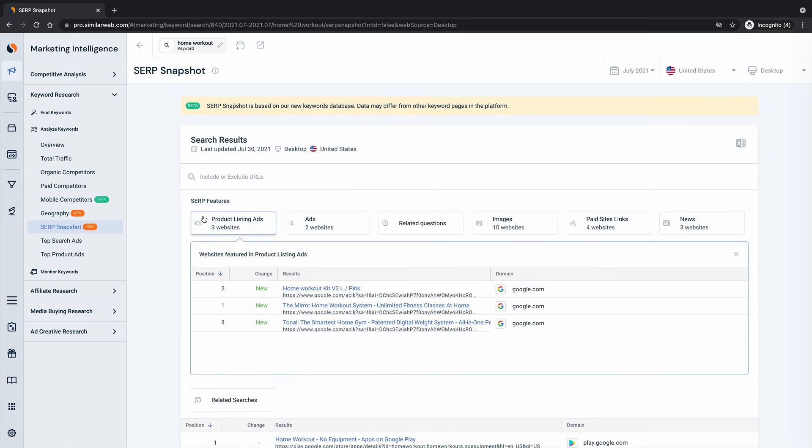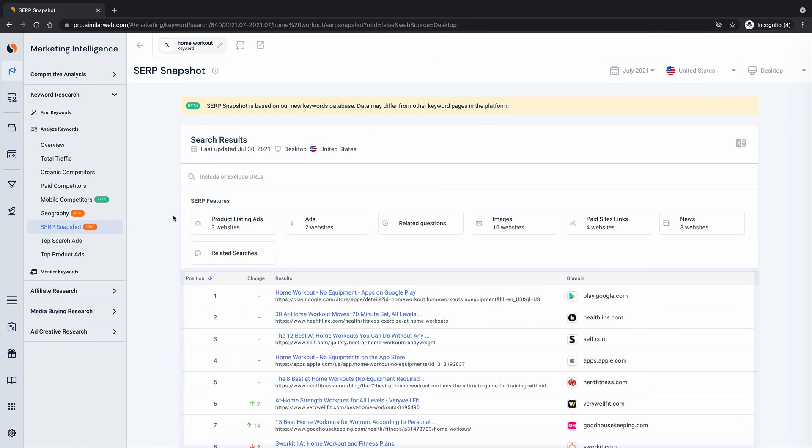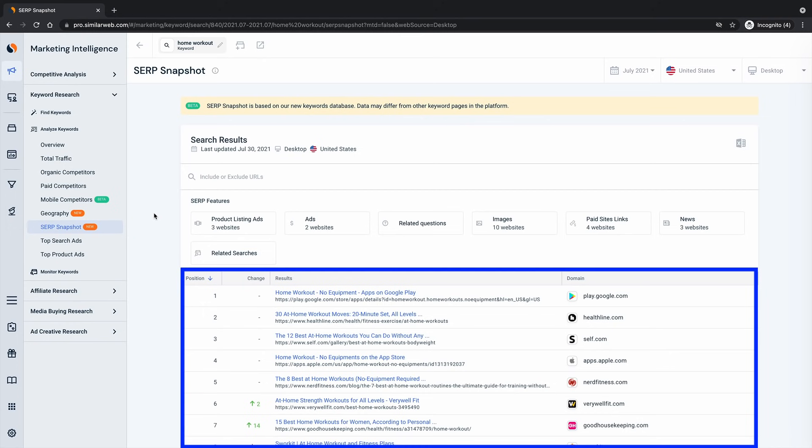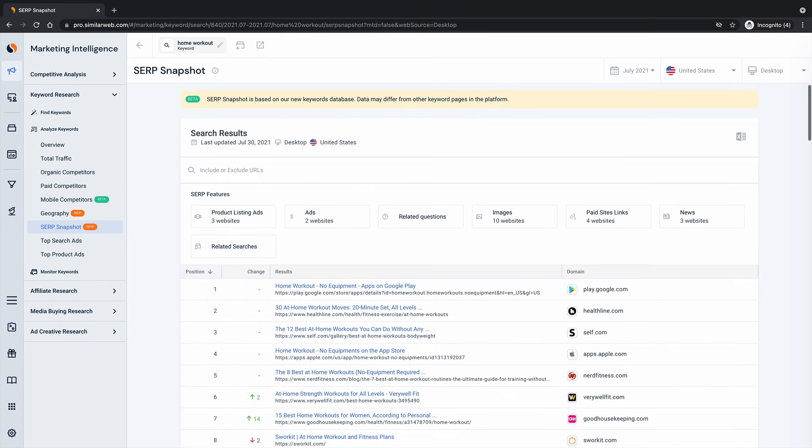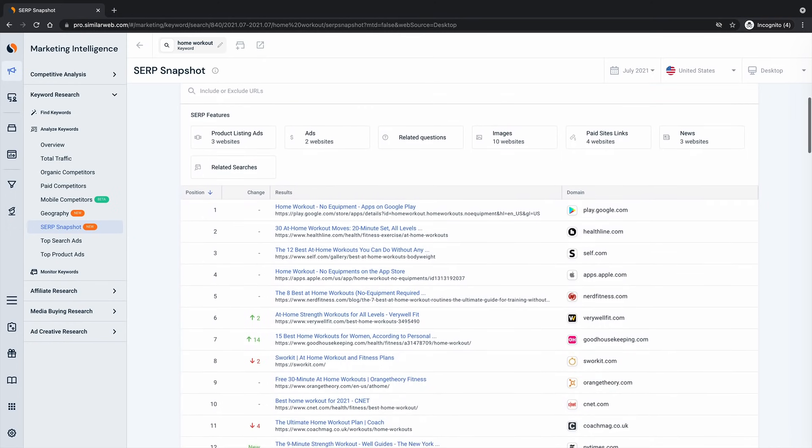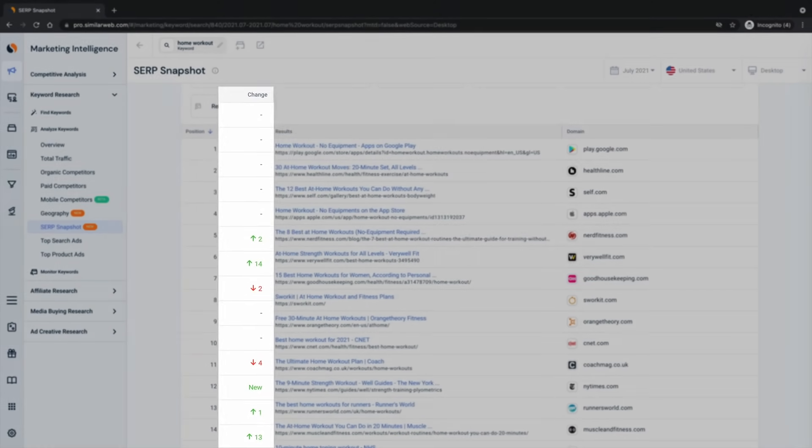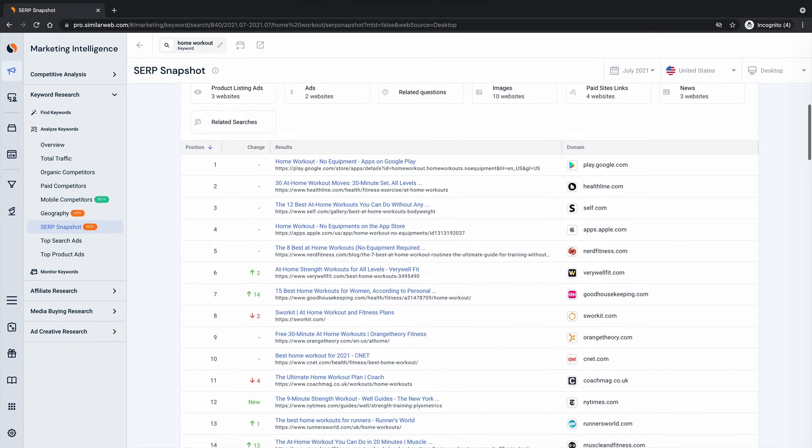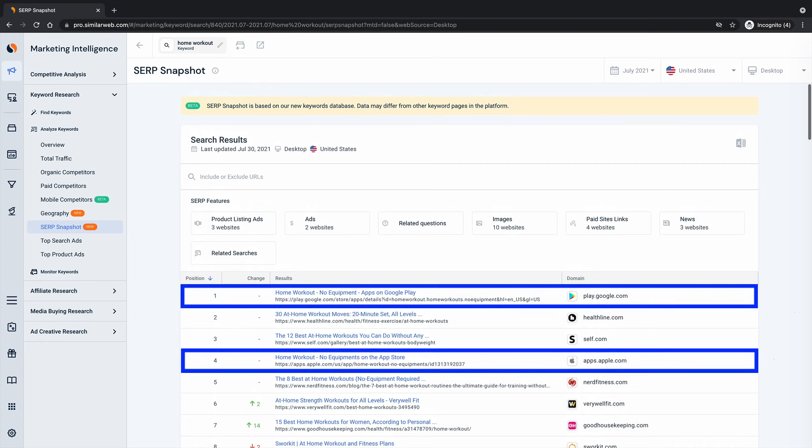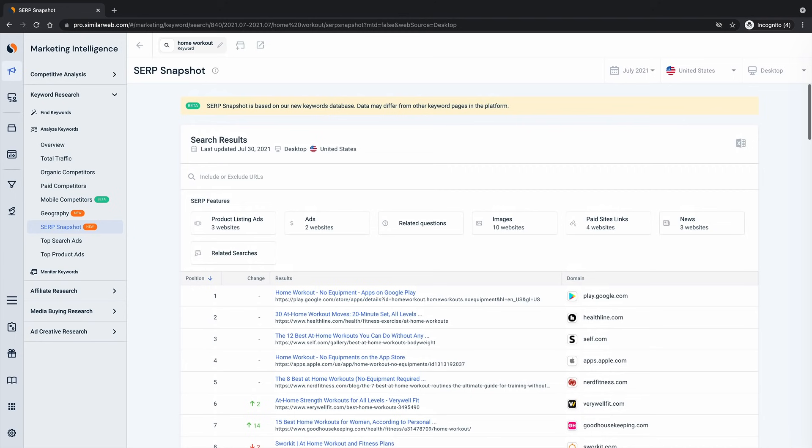Below the SERP features you'll see the traditional blue link results presented for the analyzed keyword, including any changes in rank since the last month. You can even get fancy and filter the links. Let's say you notice a couple of the top rank results here have to do with apps and that's not relevant to you because you run a home fitness blog.